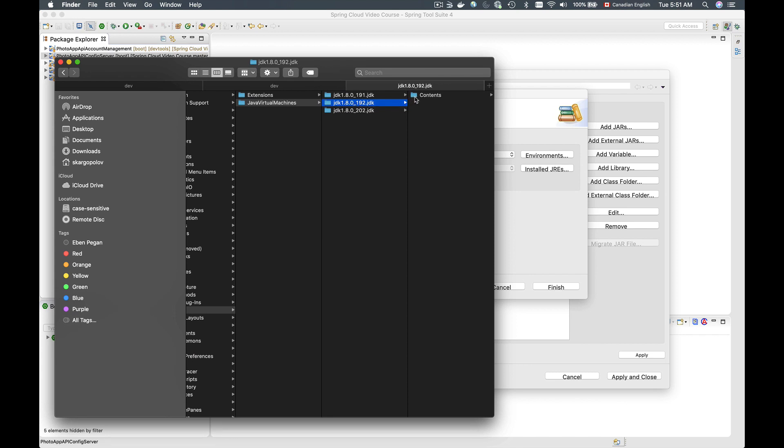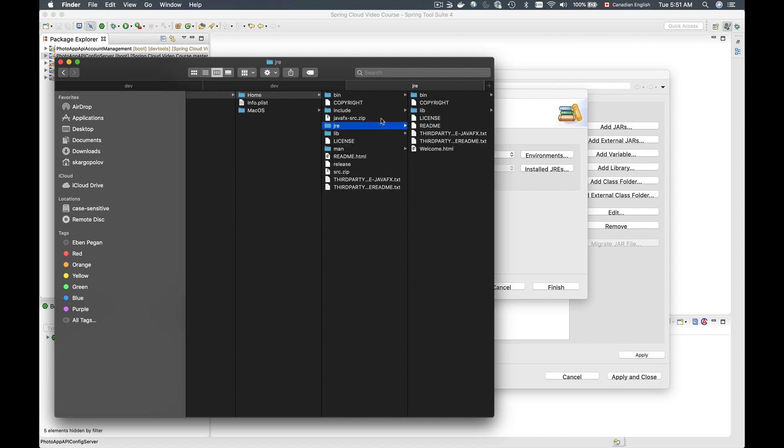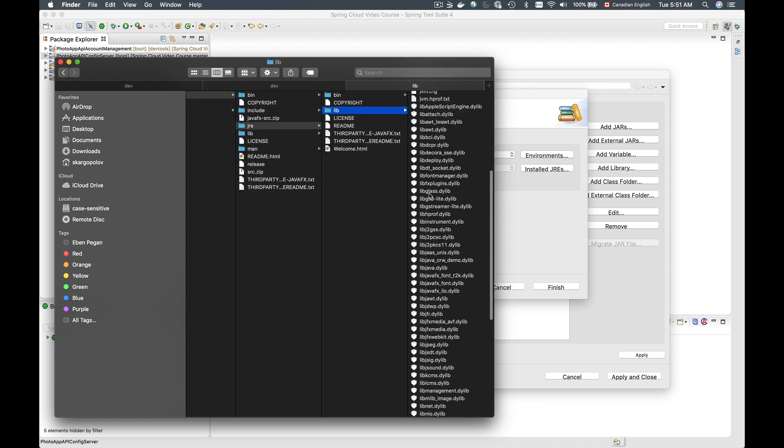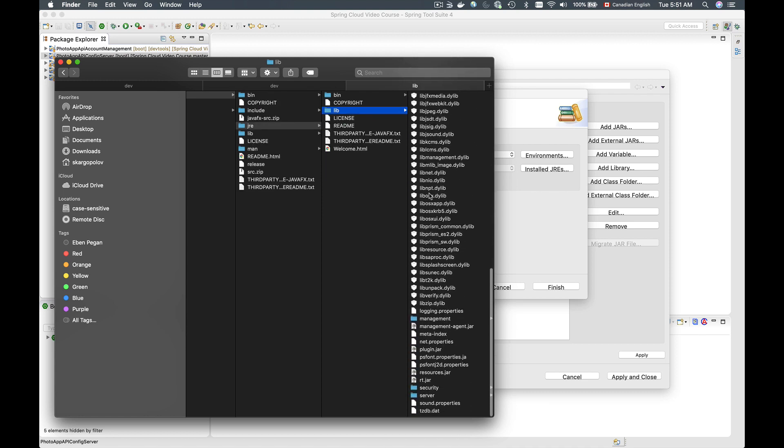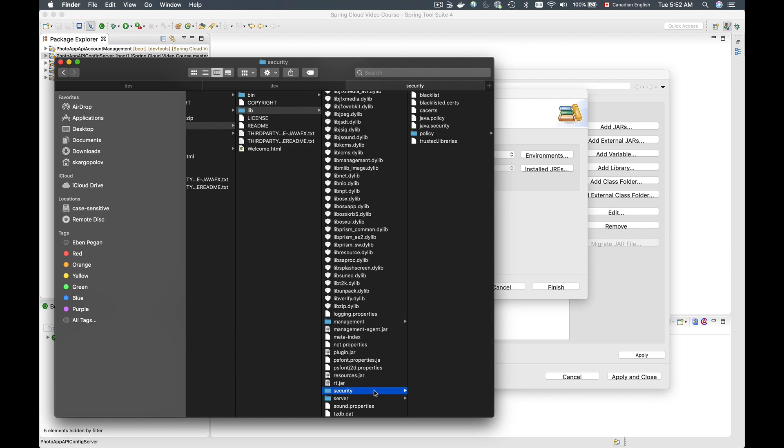Then I will go to Contents, and then I will go to Home folder, and then I will need to select Java runtime environment folder, JRE. Under JRE folder I'll go to lib, and under lib I'll need to find security folder. It's at the bottom here, security folder, and inside of security folder I will need to paste these two new libraries.